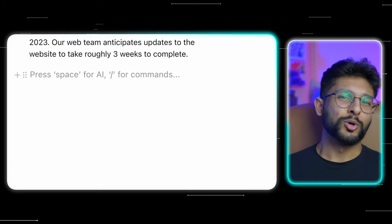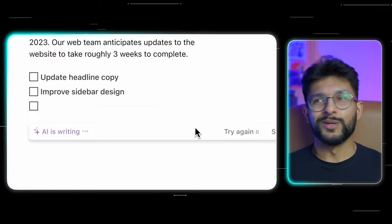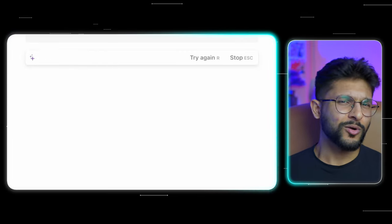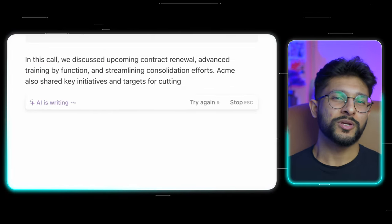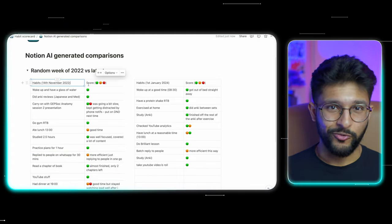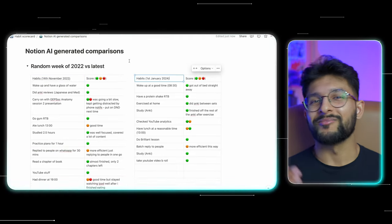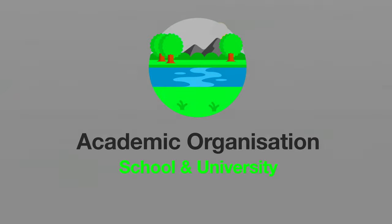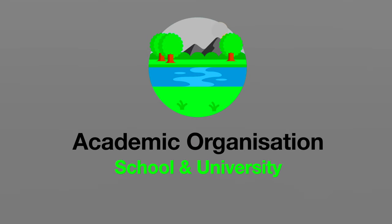If you get the Notion AI plan, you get access to Notion AI and, more recently, the Notion Assistant called Notion Q&A. I've used them to generate databases for me so that I can visualize the progress I've made. It's useful for a lot of other tasks too, which I'll get to in the next section. So I've gone through tracking habits for productivity and working towards your goals — but how can Notion be used for school and university?